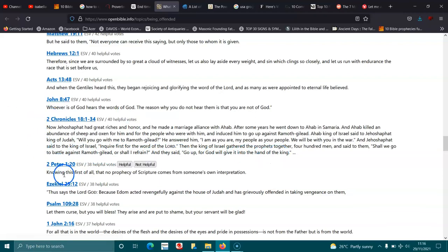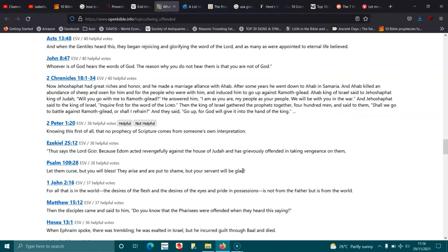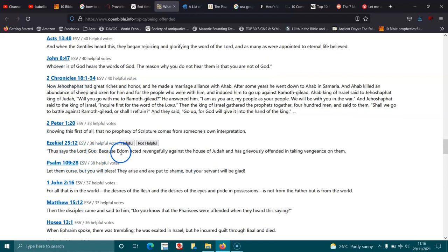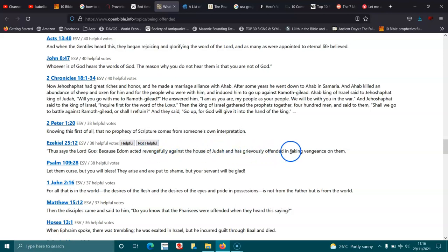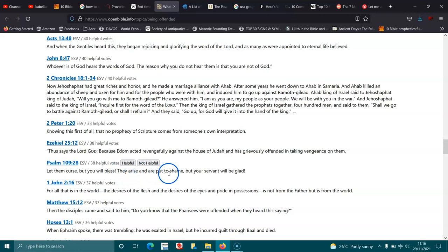2 Peter 1:20. Knowing this first of all, that no prophecy of Scripture comes from someone's own interpretation. Ezekiel 25:12. Thus says the Lord God, because Edom acted revengefully against the house of Judah, and has grievously offended in taking vengeance on them. Psalms 109:28. Let them curse, but you will bless. They arise and are put to shame, but your servant will be glad.